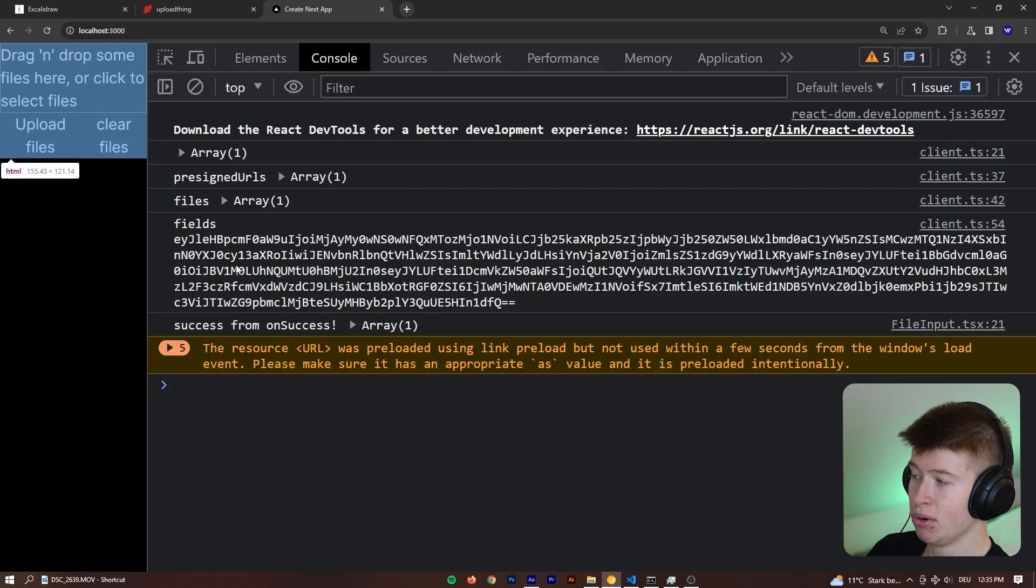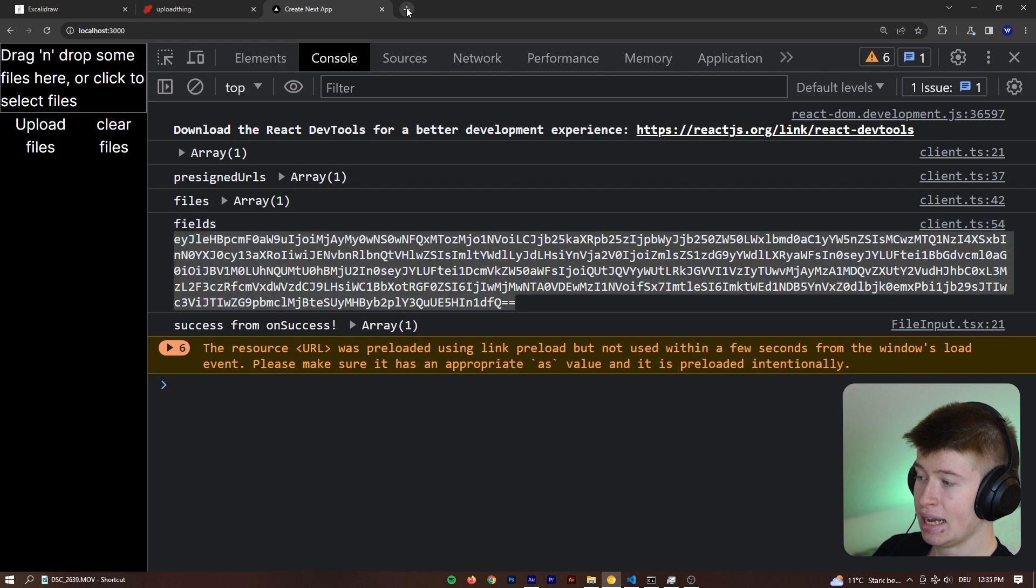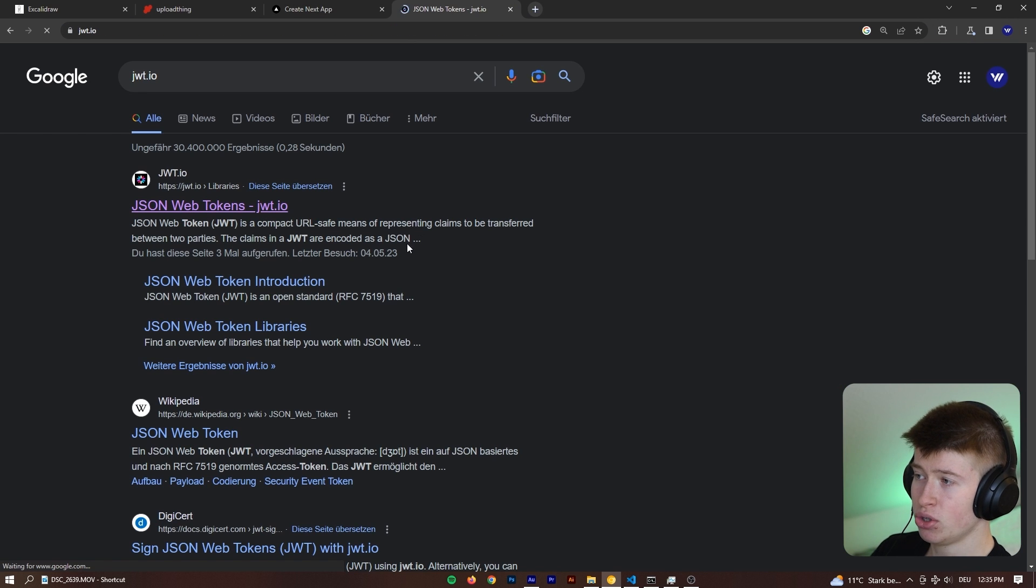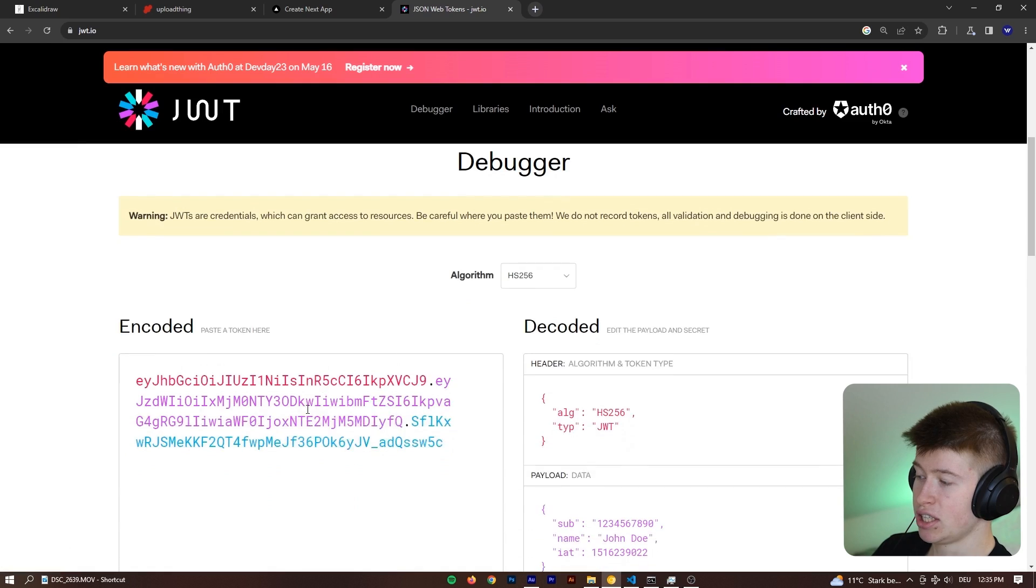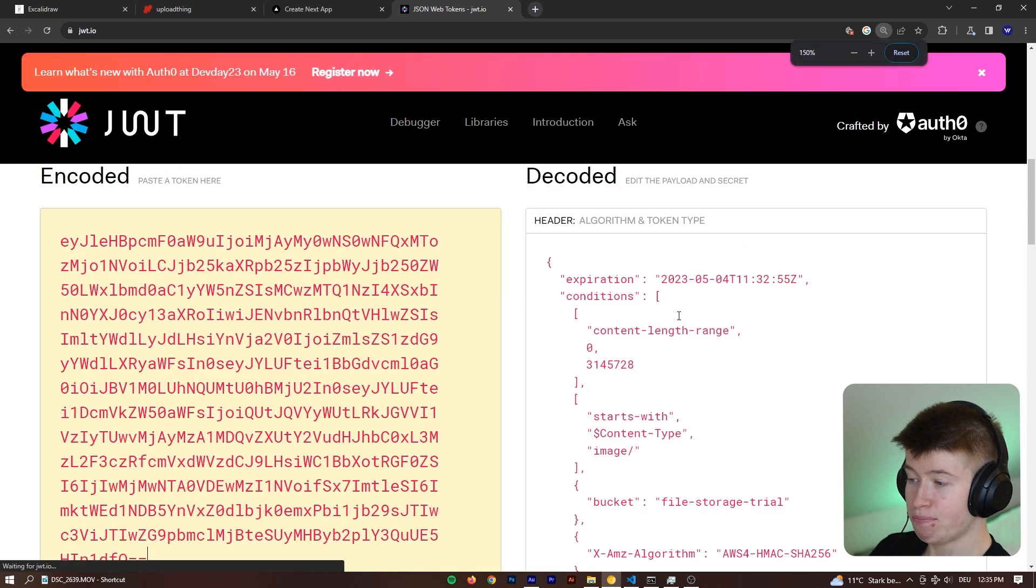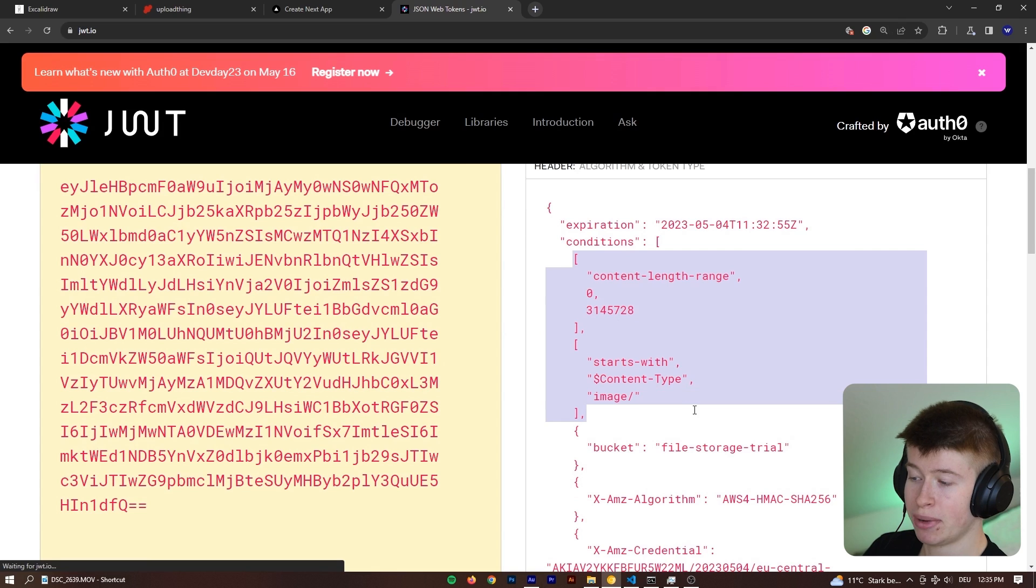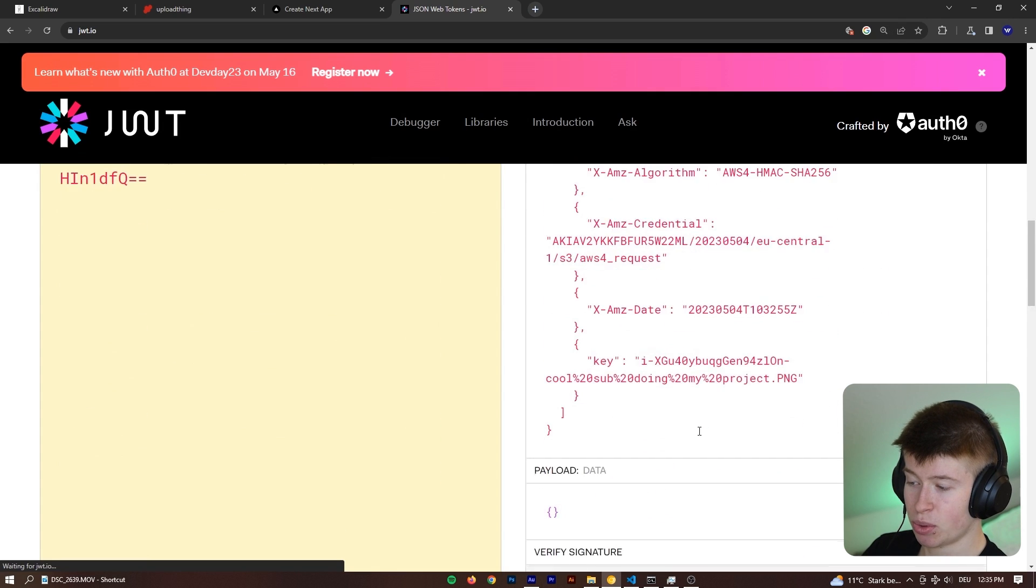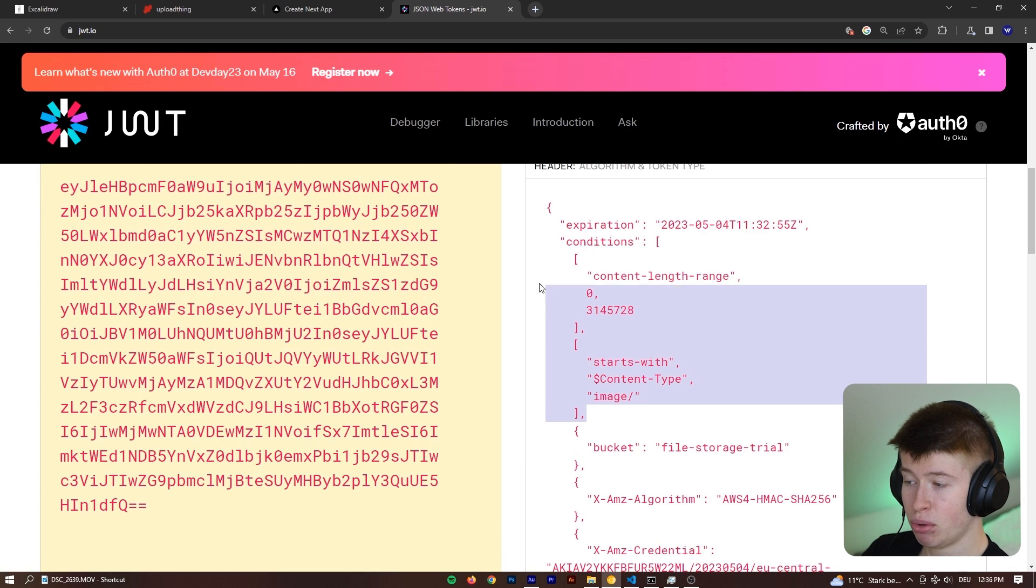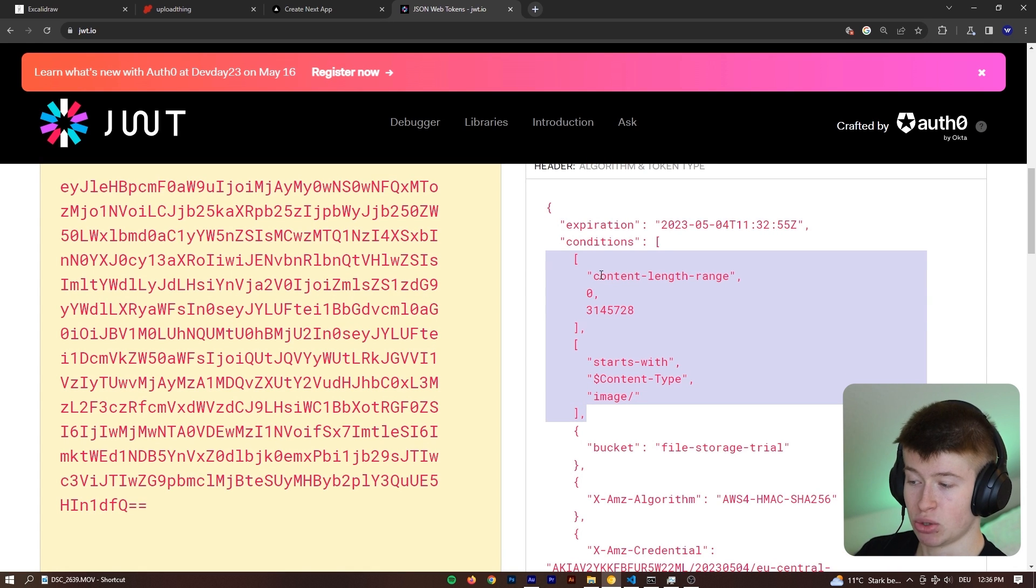And we can take a look at what this looks like in practice very easily. Because when we uploaded the file, I logged out the fields right here for you, and we can decode them right here in JSON Web Token, and take a look at the actual policy. So what is being generated on my server is this right here, this is what we're using for the file upload later on the client side. Very important, the client cannot change these, it's just like a JSON Web Token.